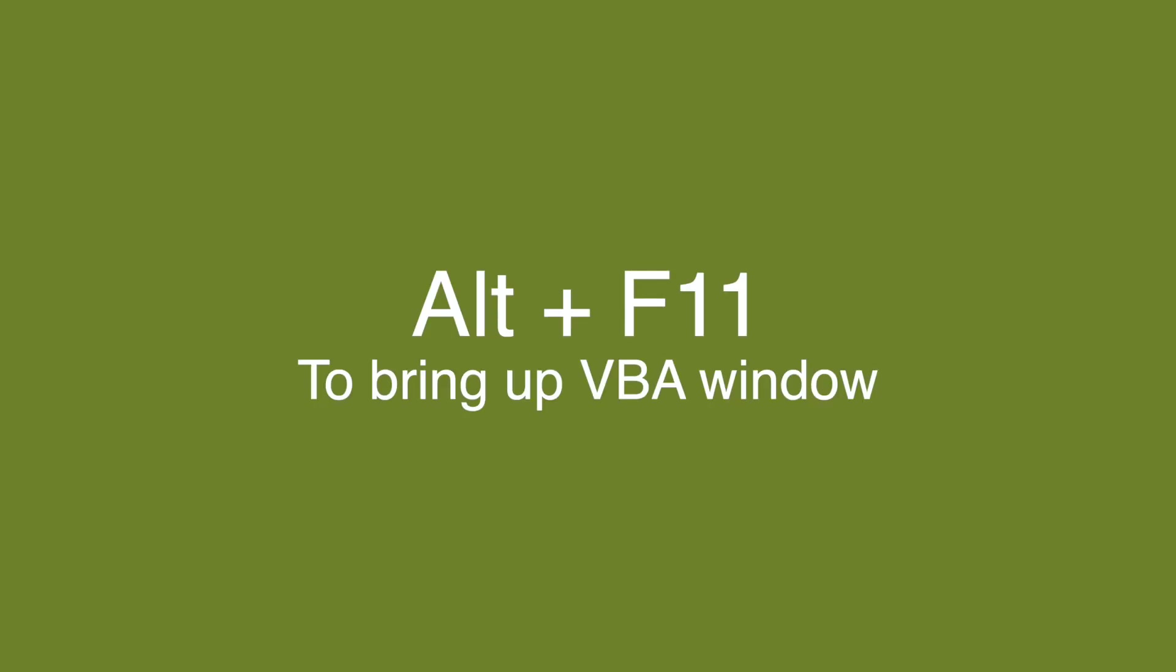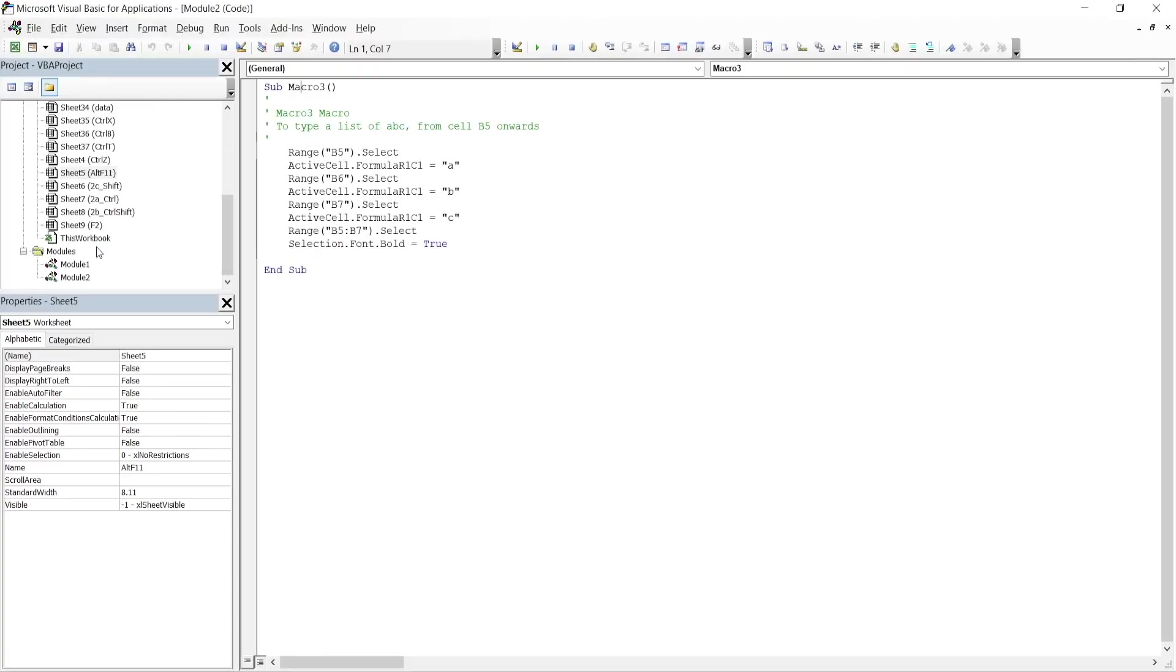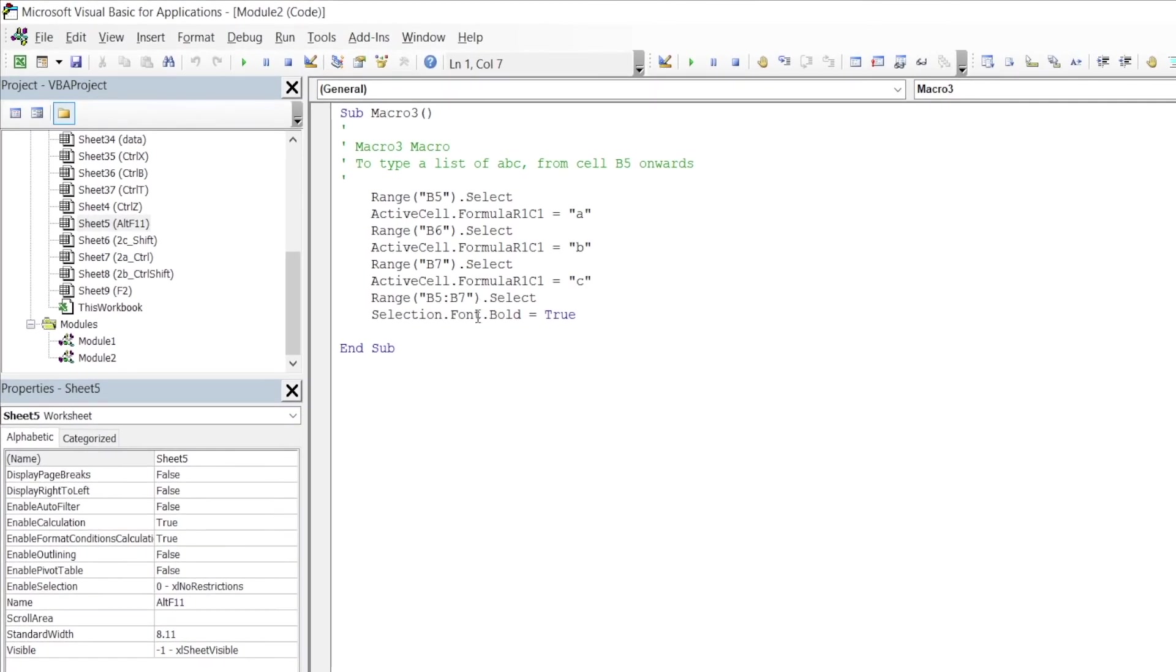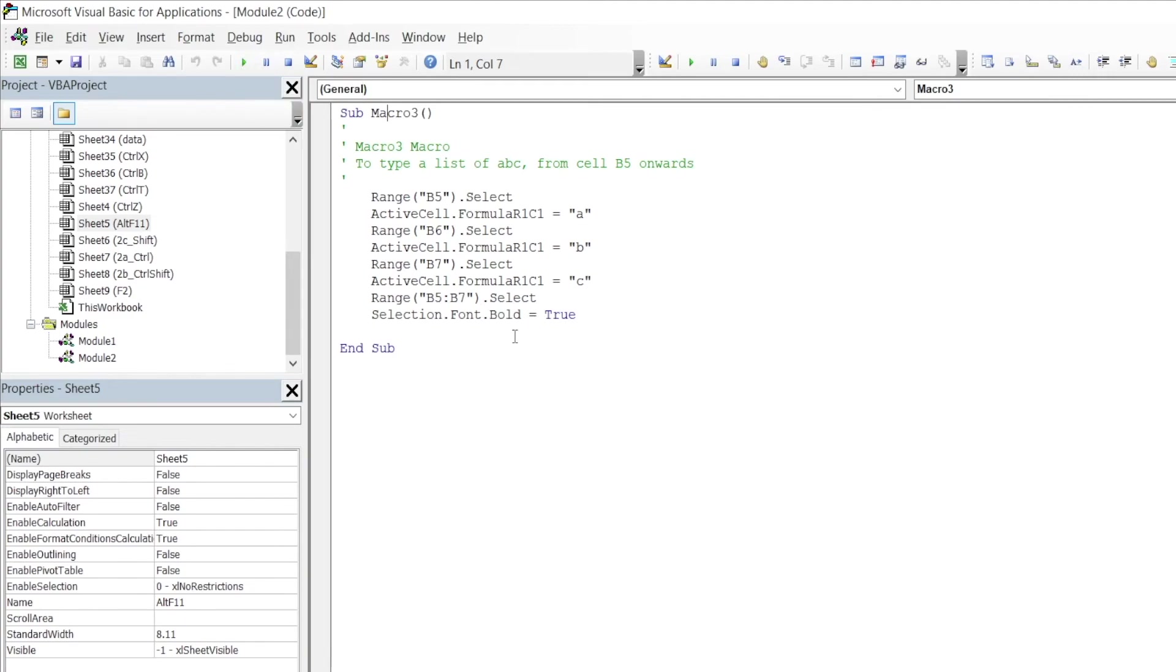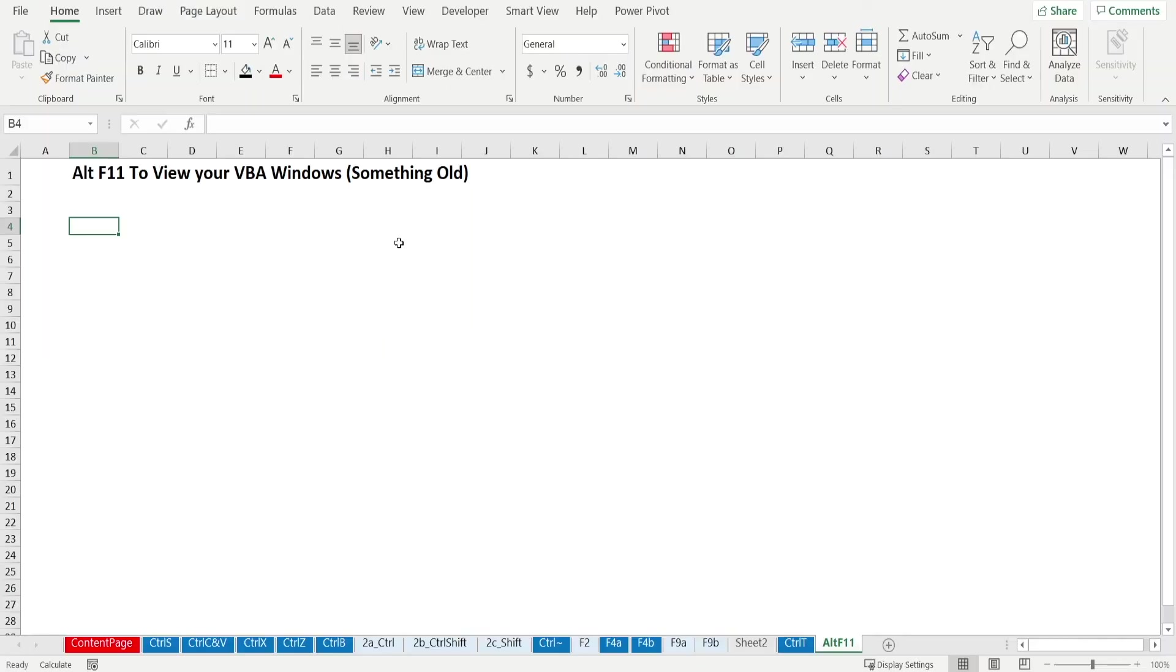Now, this is an old shortcut. It has been there for a long time. You can press Alt F11 to bring you to VBA views so that you can quickly see what sort of macros is embedded within a worksheet. And from here, you can run the macro if you want to by pressing that run button. Or if you don't want to run the macro, you can press Alt F11 back and you're back to your Excel window.